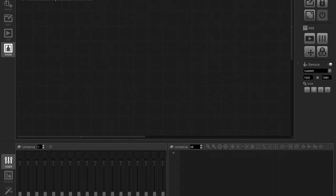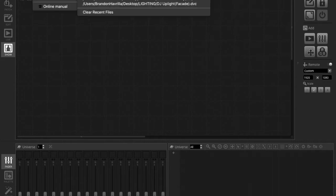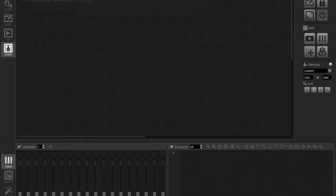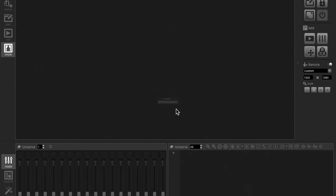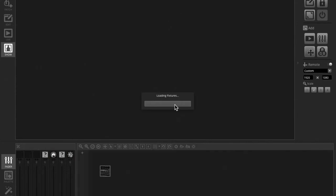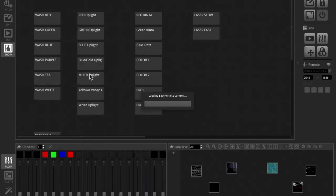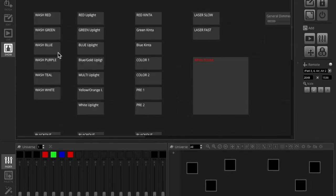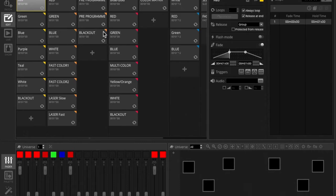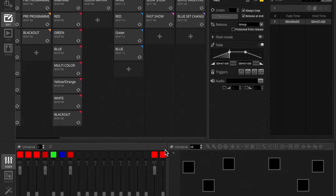So first off I'm going to open up a recent show. This is for an open mic show I'm going at my school this Friday. And the reason I'm opening up a show previously is because I already have a whole bunch of scenes programmed.